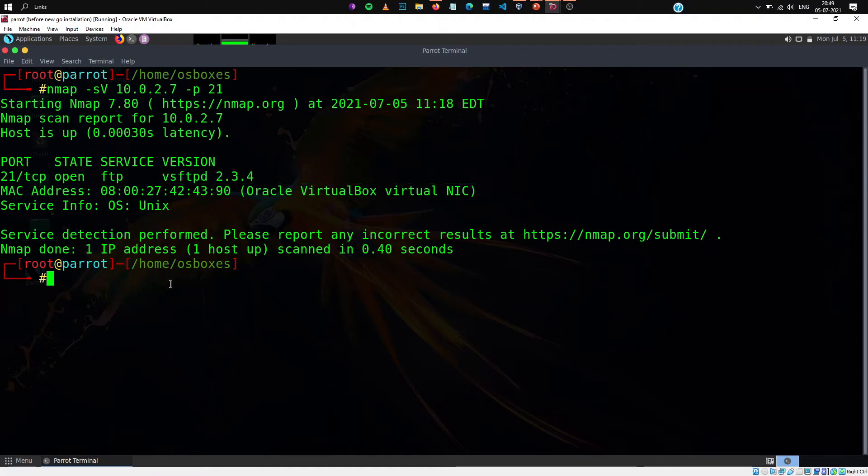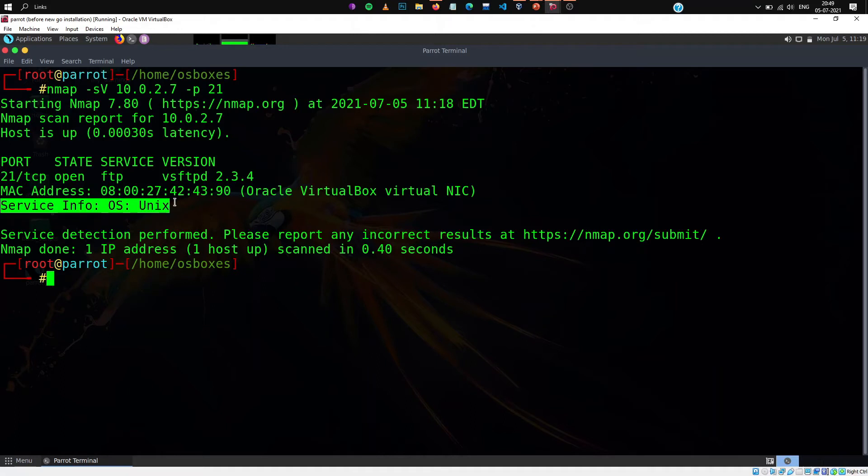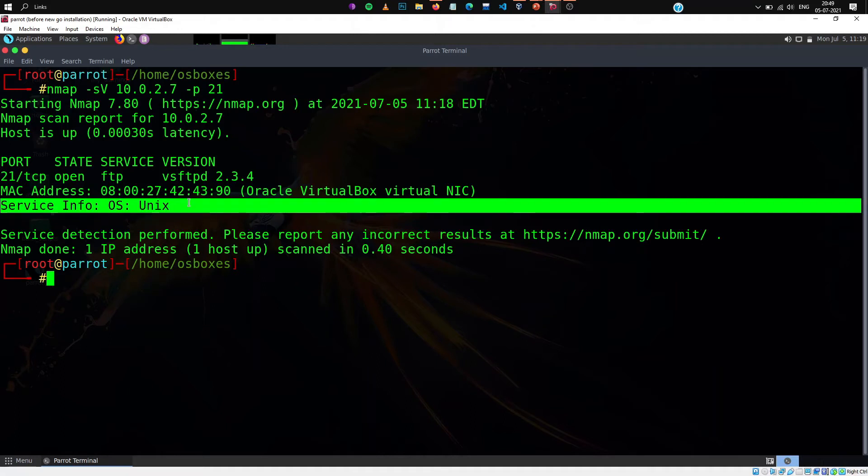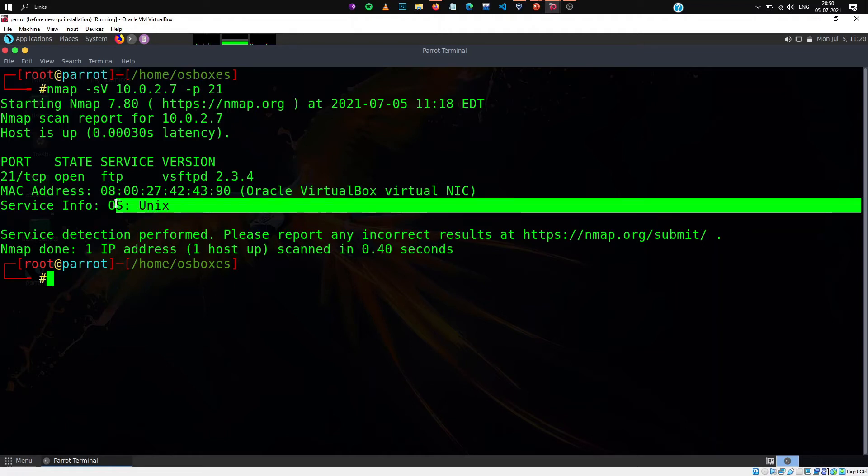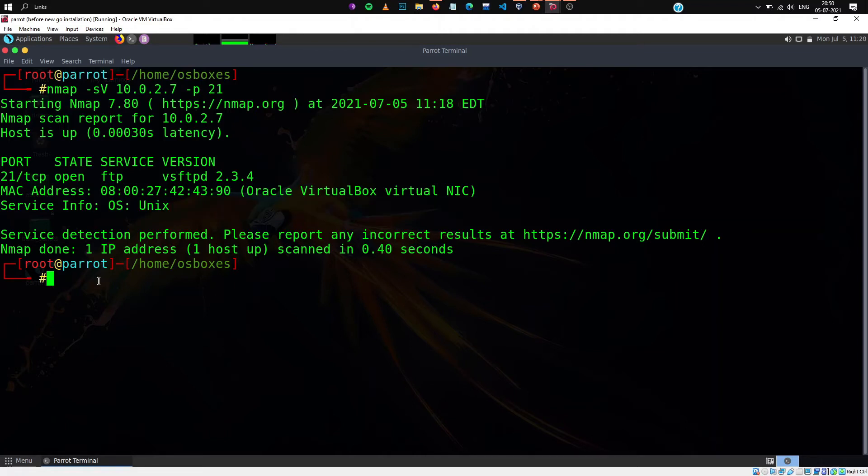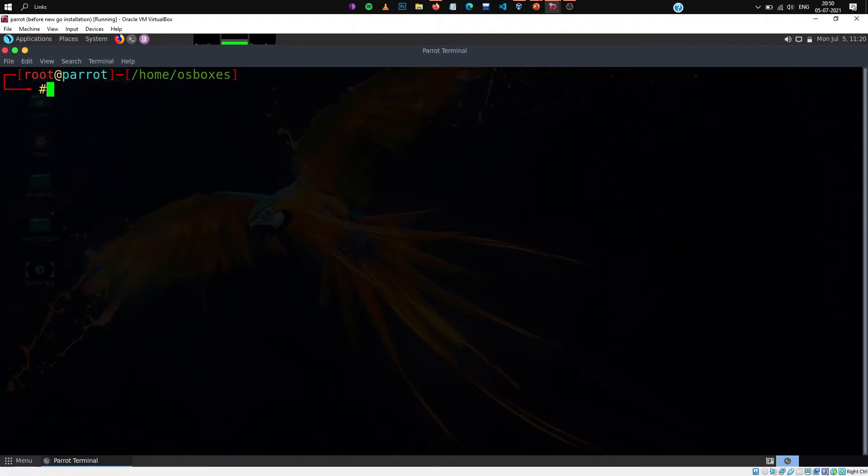And if you look here there is also a service info given and the operating system is unix. Well, there was no reason to perform OS detection right away. Well it just guessed the operating system that it's unix, in our case linux. And my Metasploitable 2 is indeed unix.